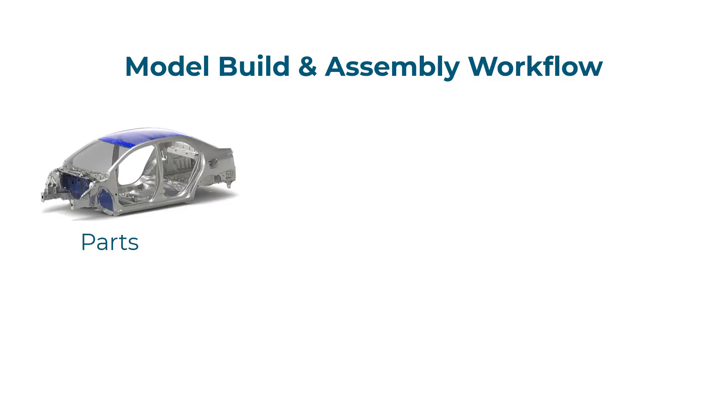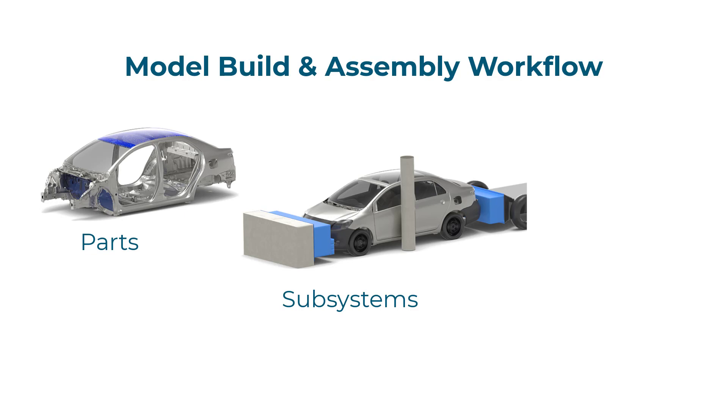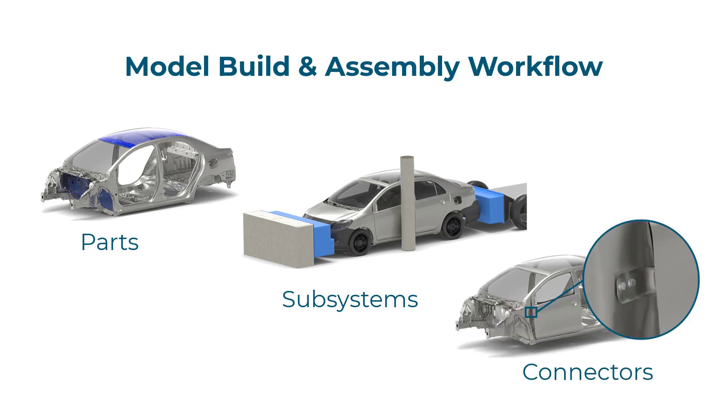This video shows how you can easily assemble a full system model via the Altair Hyperworks model build and assembly workflow.